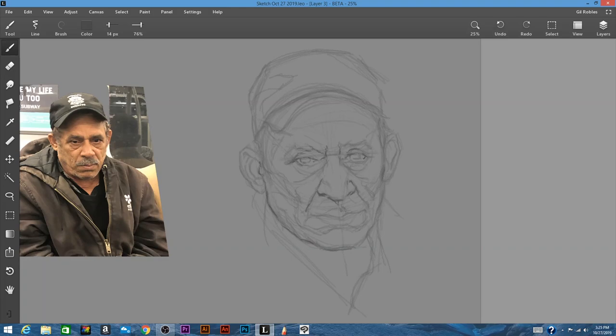One of the reasons why I like a software like Leonardo is the fact that it's really not that technical. It's very intuitive — you can just pick a brush and start drawing and get the hang of it as you go along.